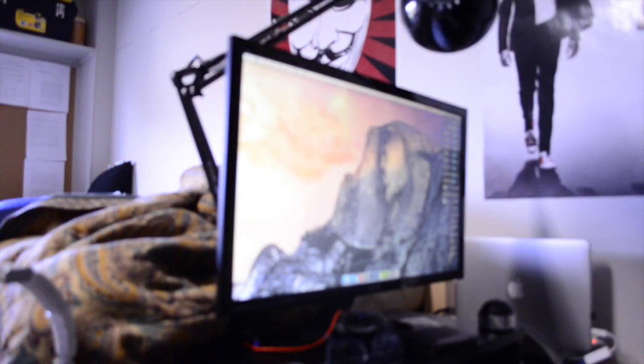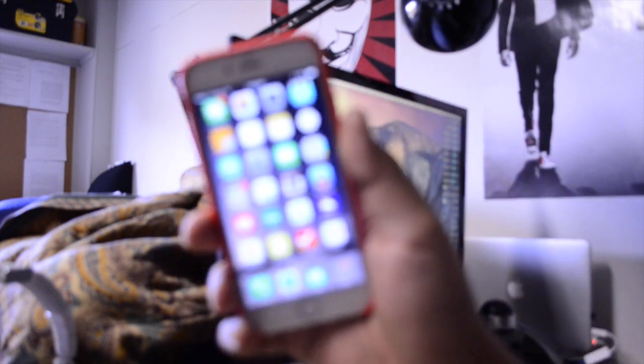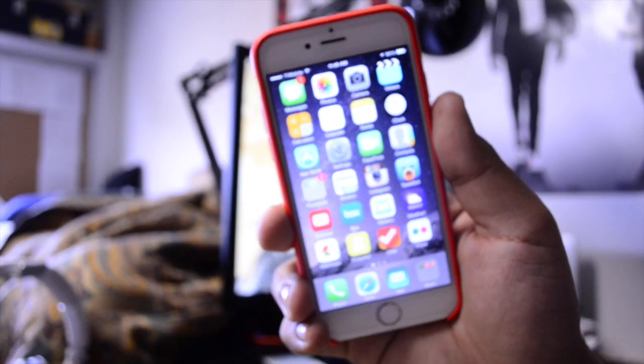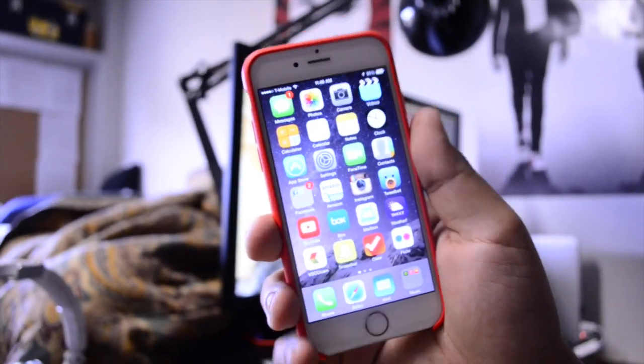Hey guys, TechEakHD here again with another video. Today the iOS 8.1 jailbreak was released for Mac.